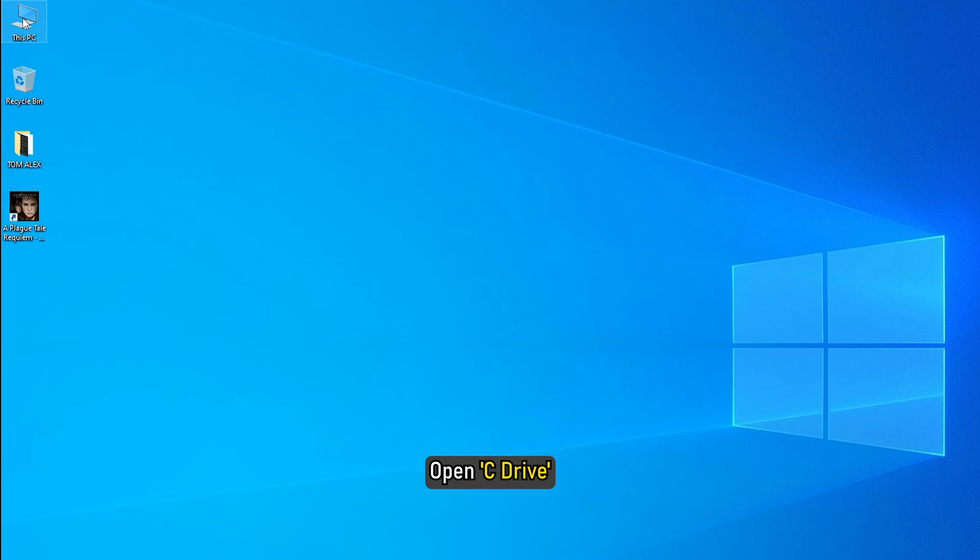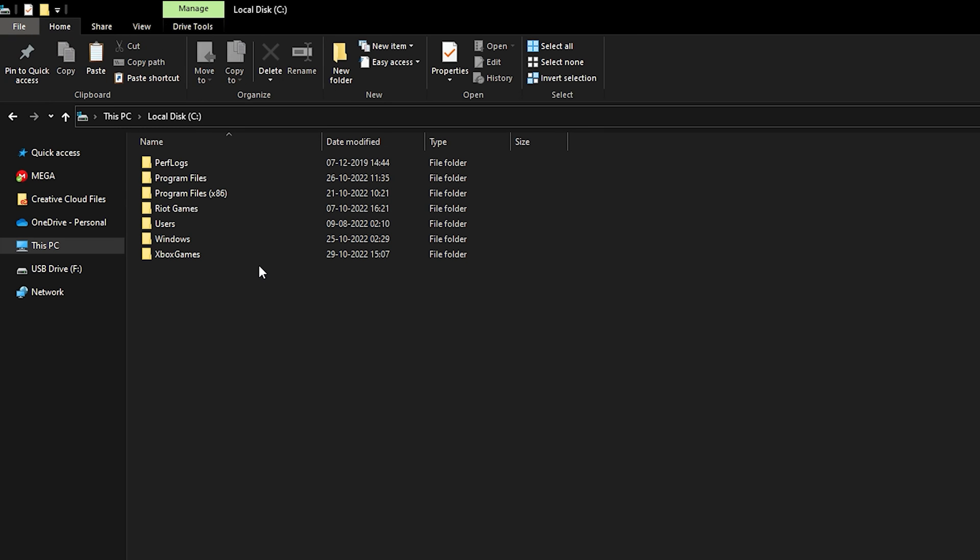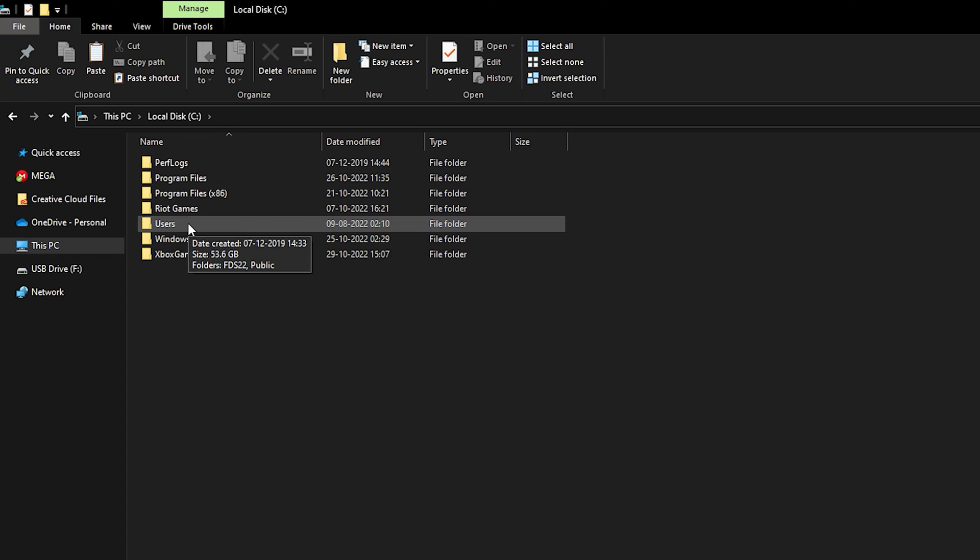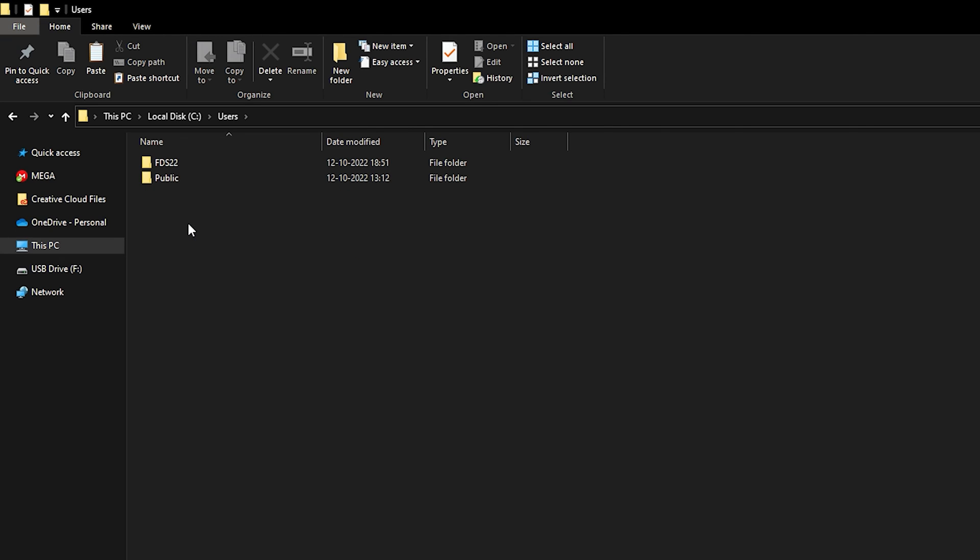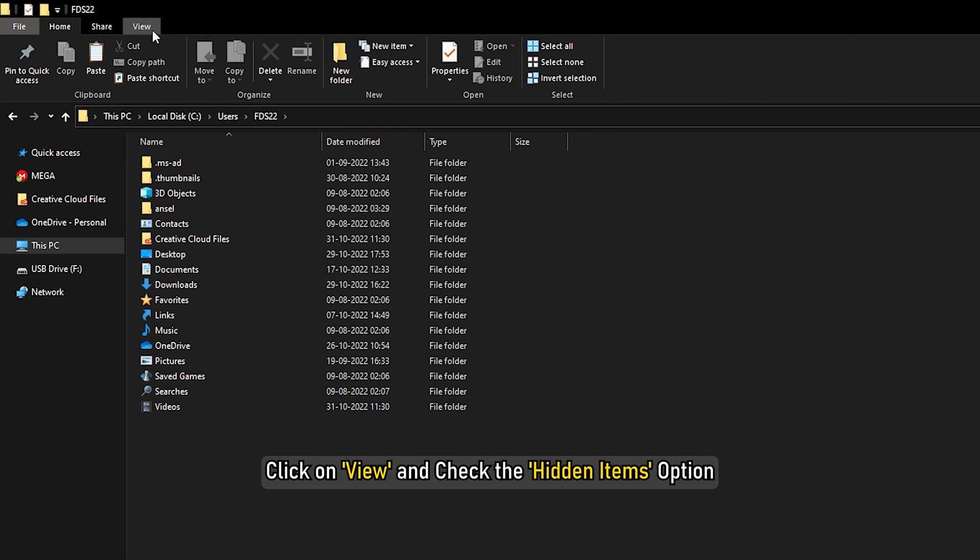Next, open C Drive. Look for the Users folder and open it. Open the folder with your user name. Now click on View and check the Hidden Items option.